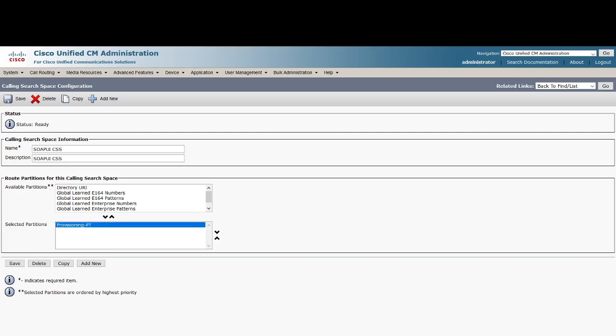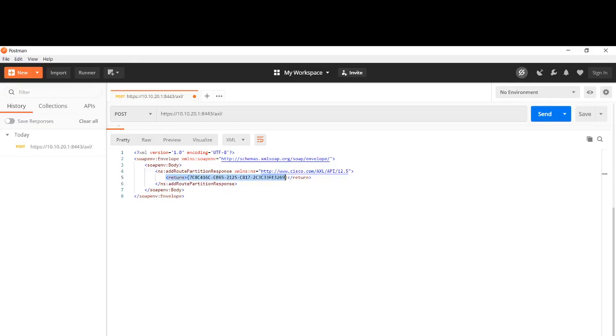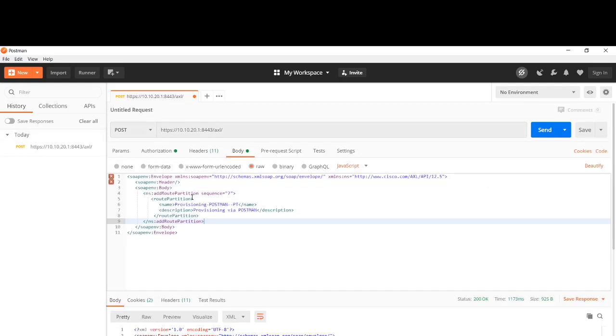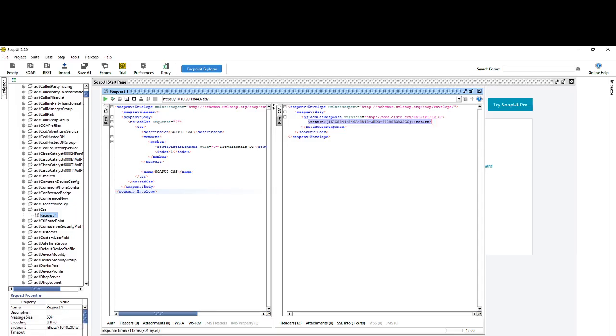For small tasks you could do it, maybe learn some development, and then develop a solution to make your life easier. Now let's see how we can create the same CSS using Postman application. This is our request from the last time that we used to add a partition. We will just copy the same request for the CSS.